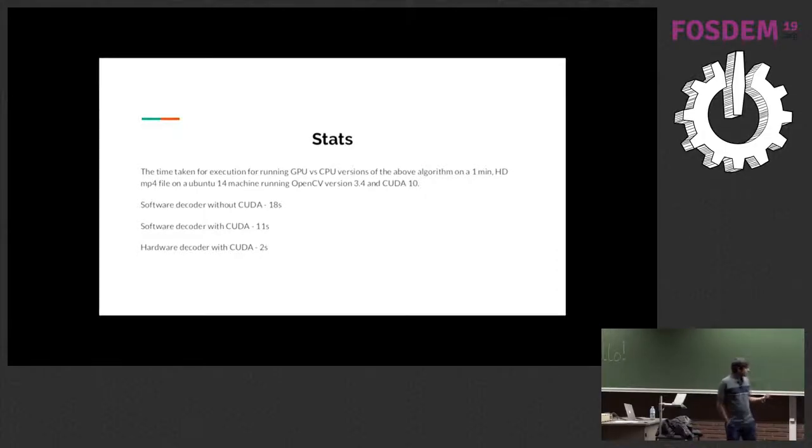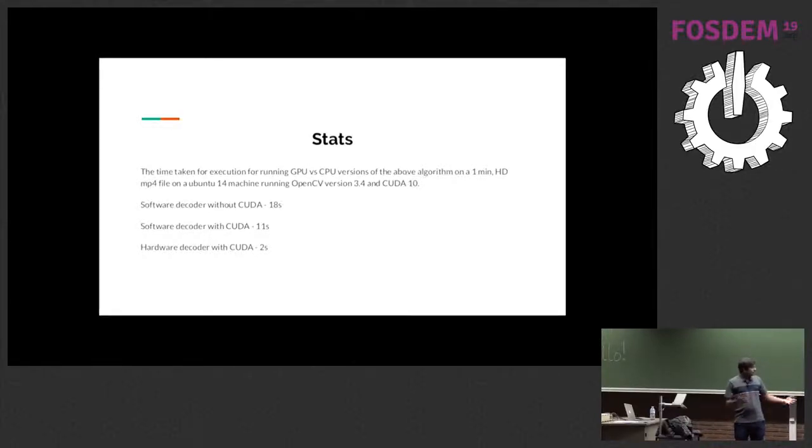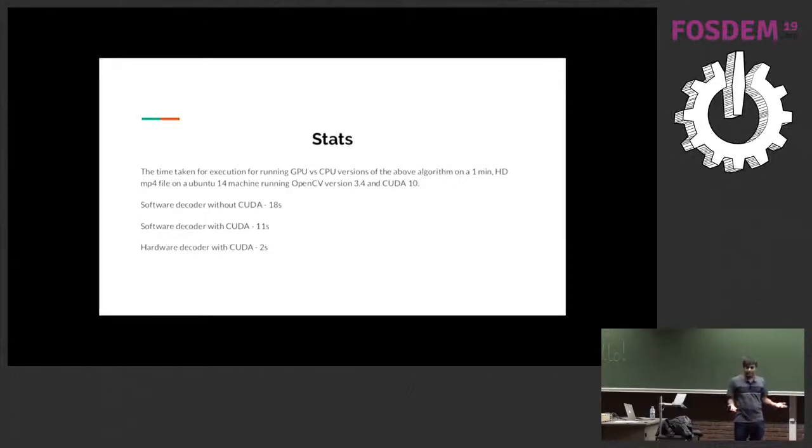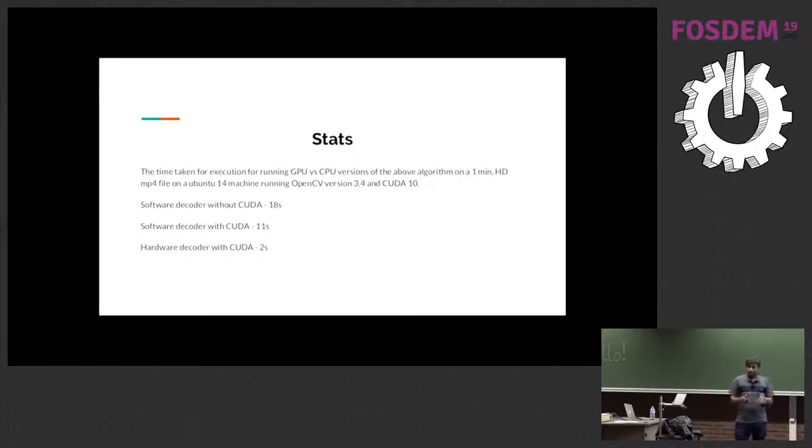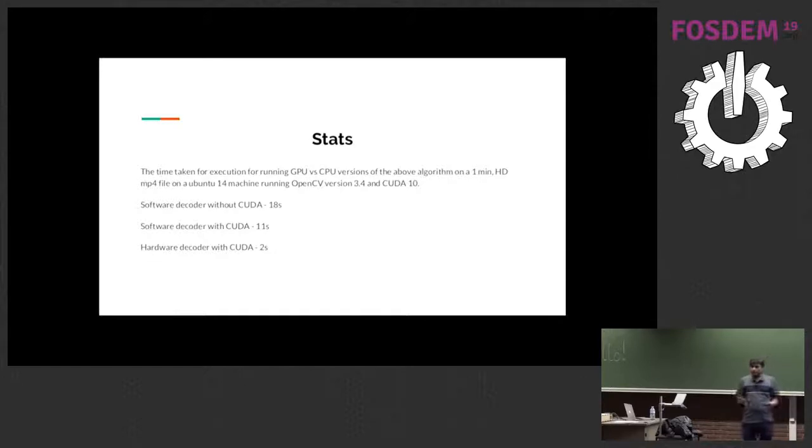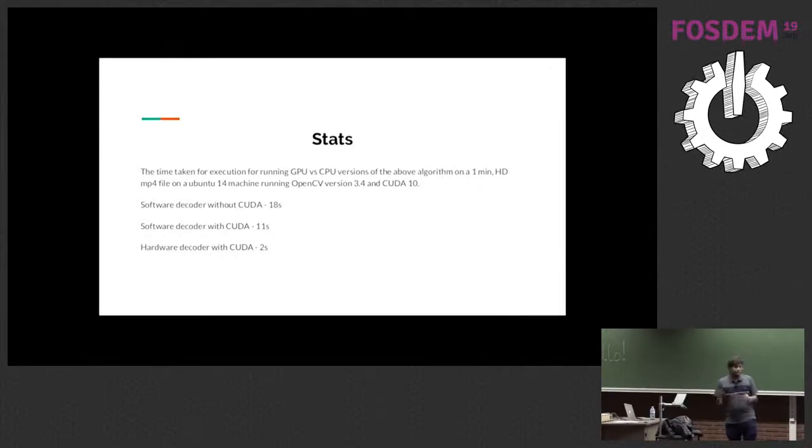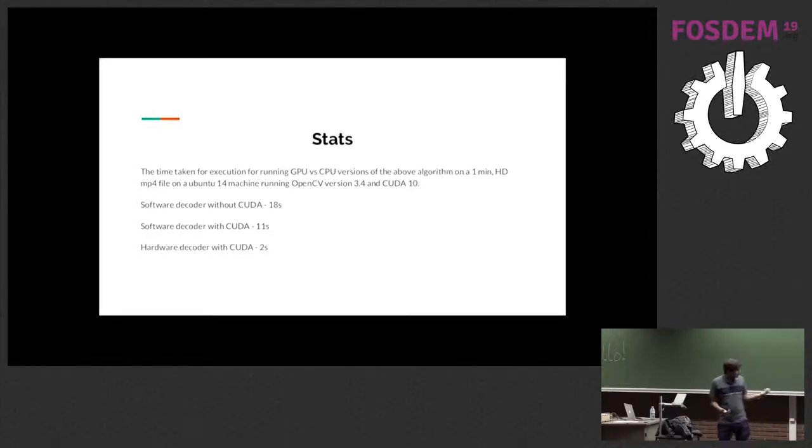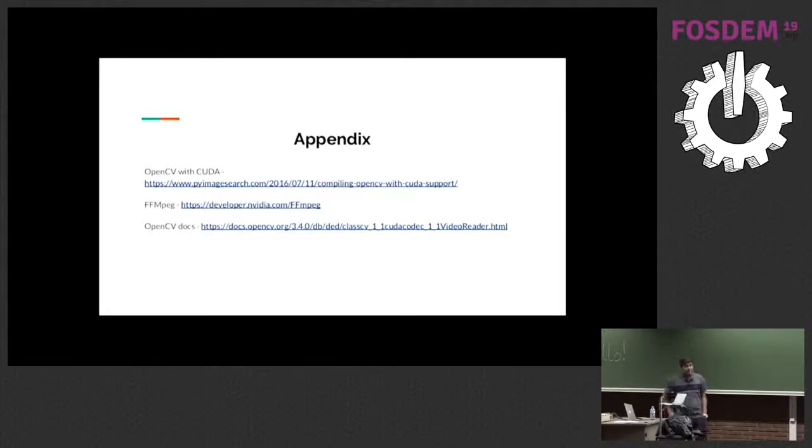Some experiments that I did - this uses a Tesla 1080 Ti, that is the NVIDIA GPU that I used. So if you run your decoding - this basically is running the algorithm on a one minute MP4 file. If you run only the software decoding, that is you decode on the CPU and then you run your entire algorithm on the CPU, it takes about 18 seconds. But if you offload the decoding to the hardware and even execute your pixel computations on a GPU, it just takes two seconds. So the speed up is quite high. Thank you. And questions.